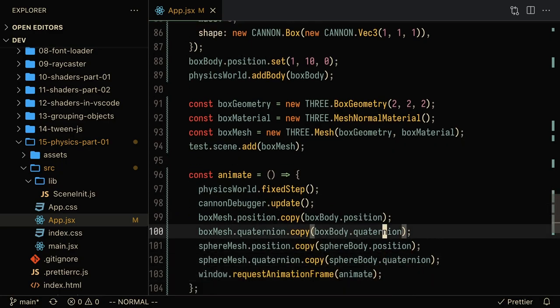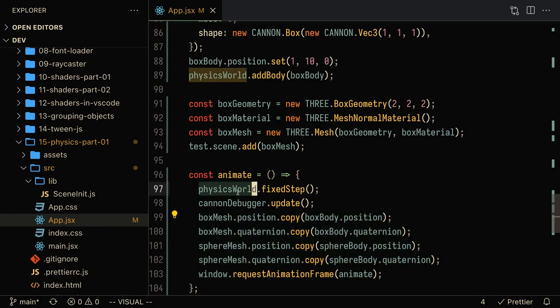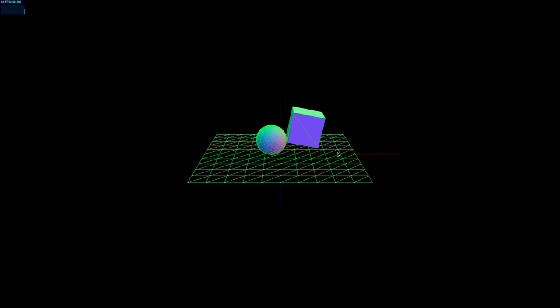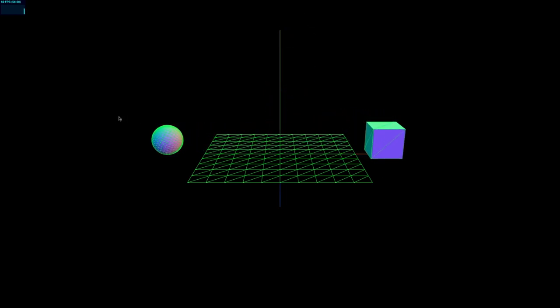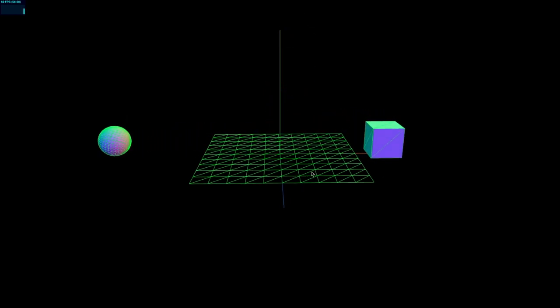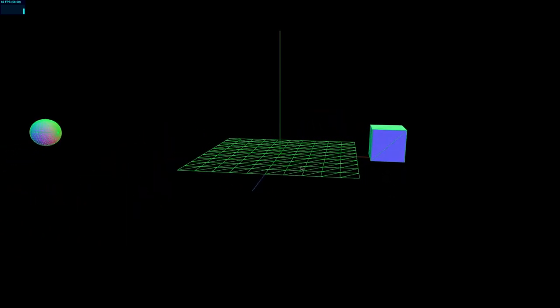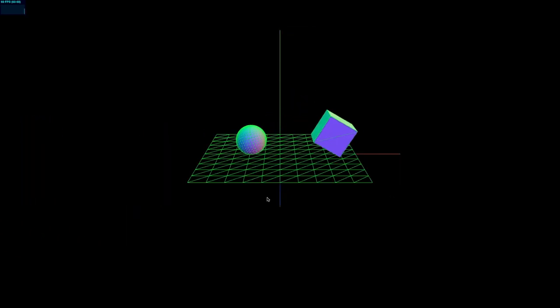Now, as we recall from before, the main thing that needs to happen is that we update the box mesh and the sphere mesh with whatever calculation happens in the physics world. So when I refresh the page, you'll see here that the box is on top of the sphere and it sort of runs this small animation. So yeah, that's your basic little 101 for three.js physics.